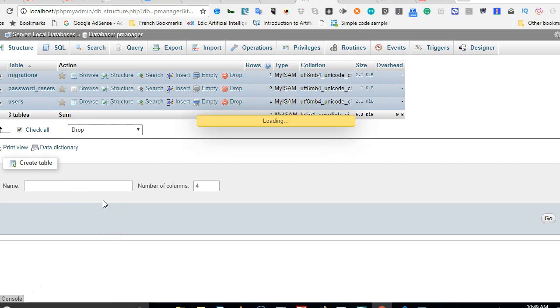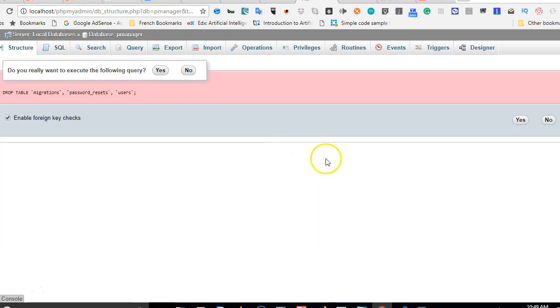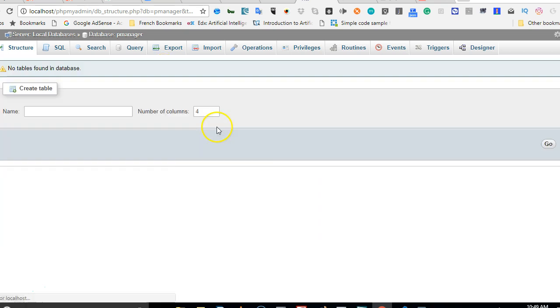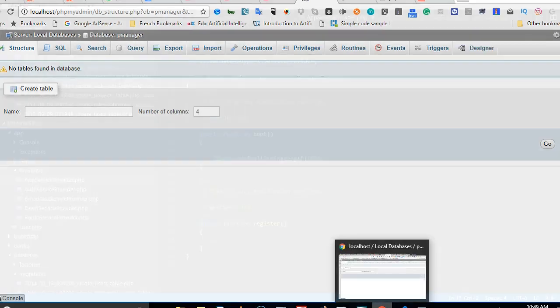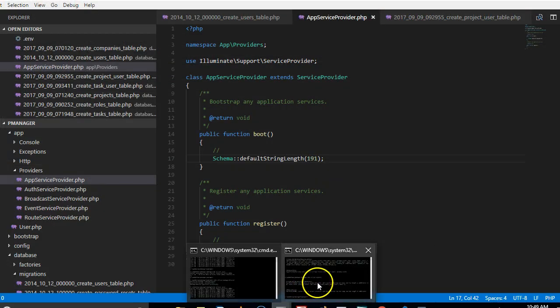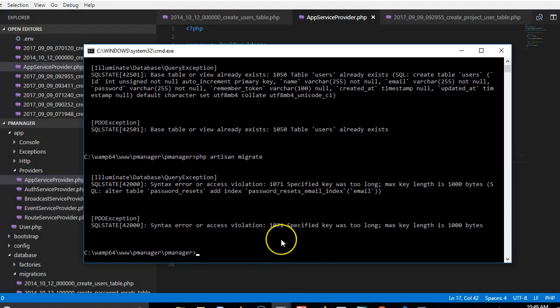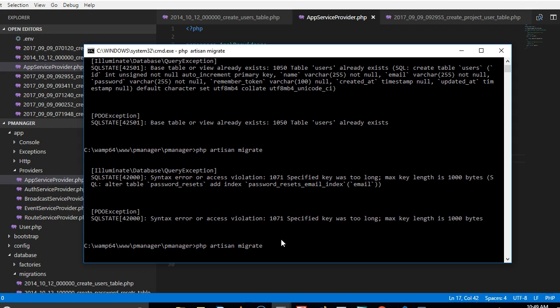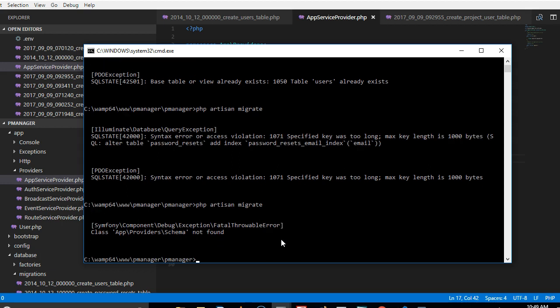So we have a clean database. Now we have a clean database, what we can do is to go and run php artisan migrate and then we wait.